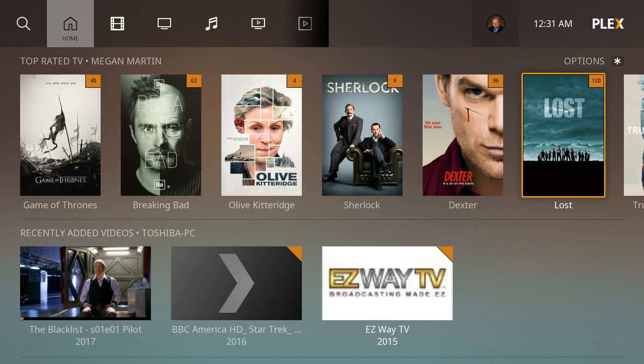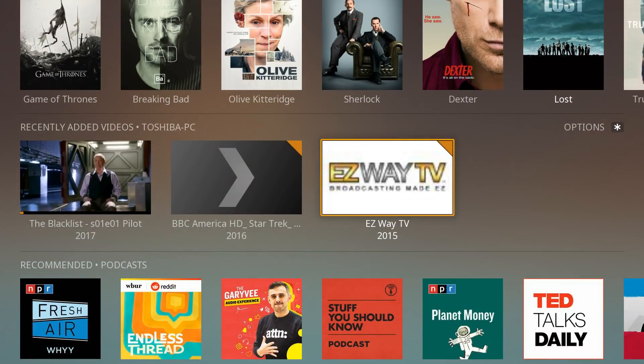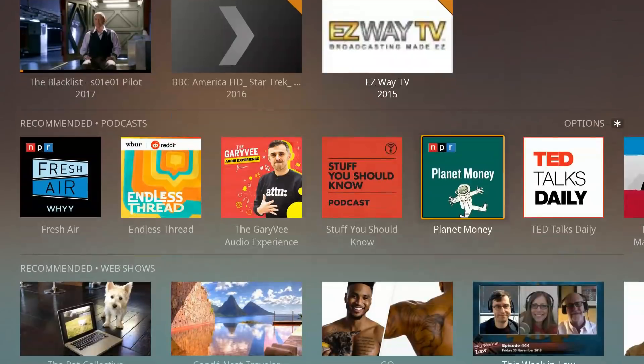Hello and welcome. This video is brought to you by TheStreamingAdvisor.com. Tailor your entertainment with streaming.